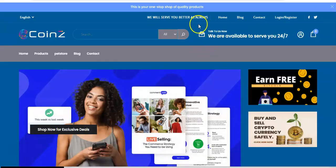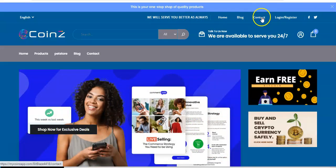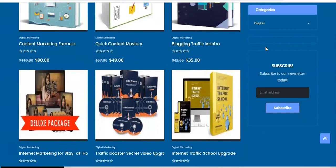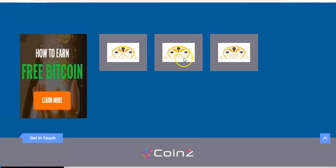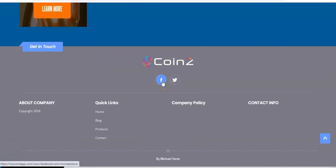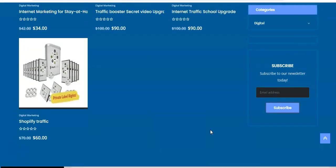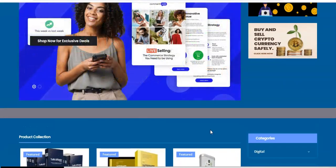This is where you can see all the sections showing in your store. You can see the header message, the blog section, contact details such as 'Talk to us now, we are available 24/7.' Scrolling down you see the subscribe section, the newsletter input, the Facebook and Twitter social icons, quick links, and the footer with copyright information. You can add as many sections as you want to your coins account. Thank you very much, see you in the next video.